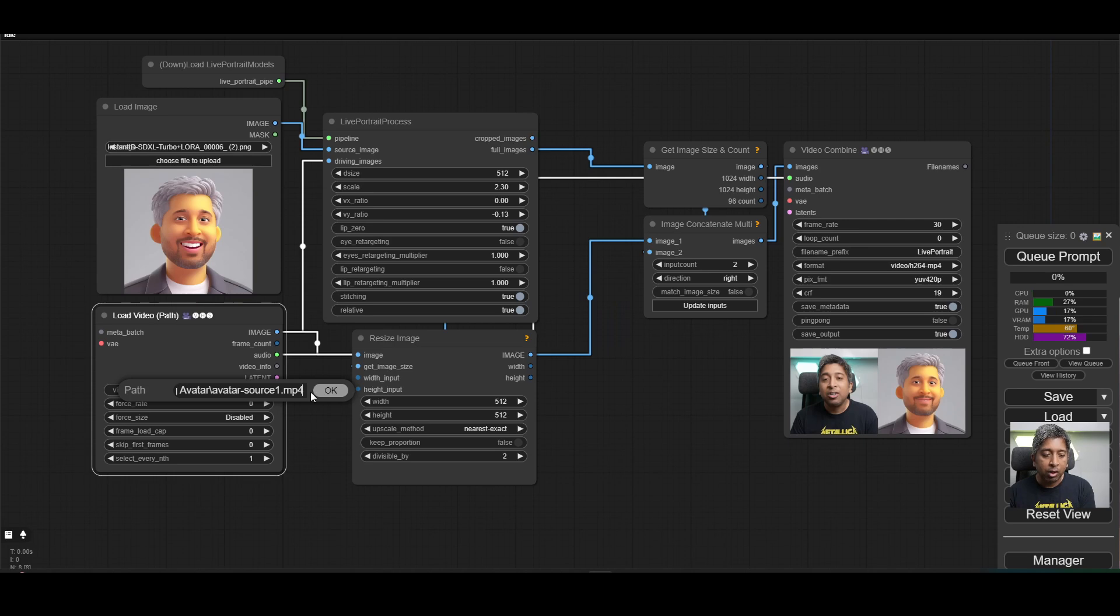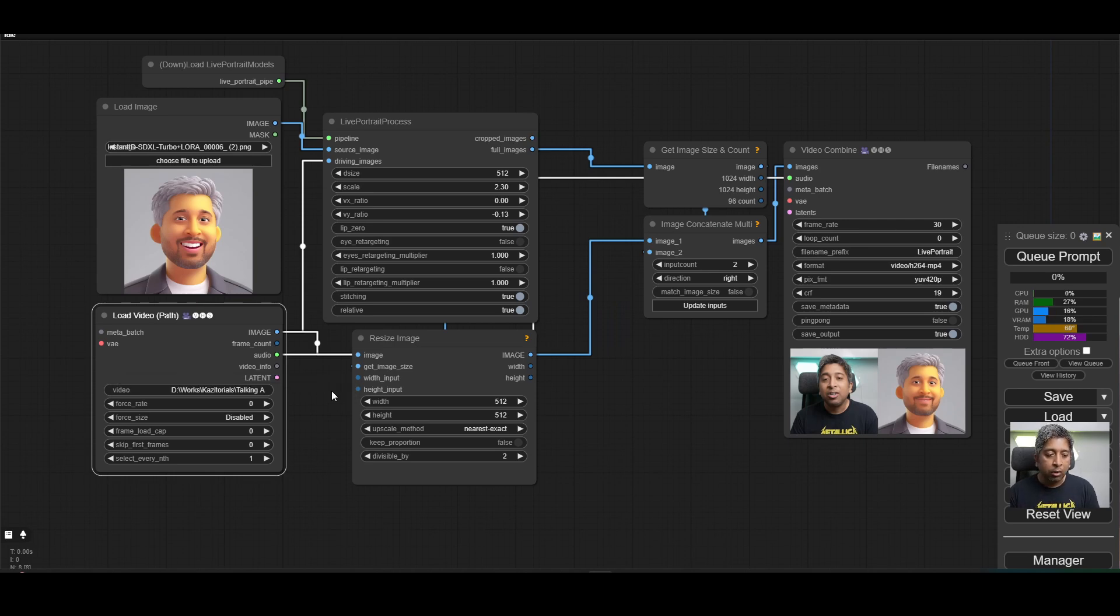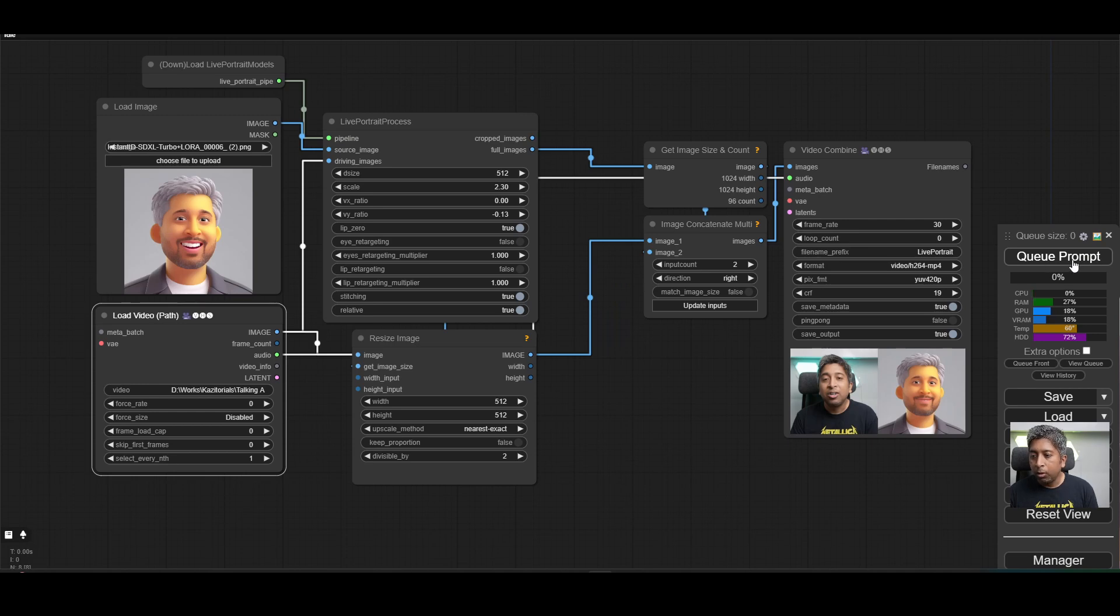Paste the link that you just copied. Remove the quotation marks from the beginning and the end of that link. Click OK. And now you're ready. Simply hit Q prompt and it will generate the video for you. And there you go. You have your own talking avatar using Comfy UI and Stable Diffusion in a few easy steps.